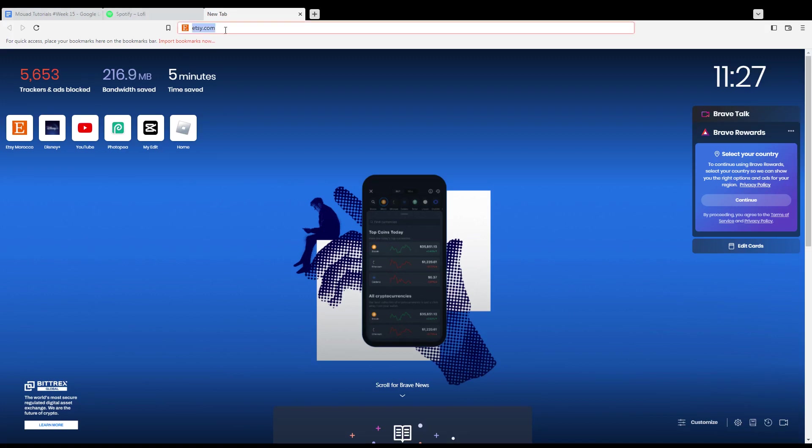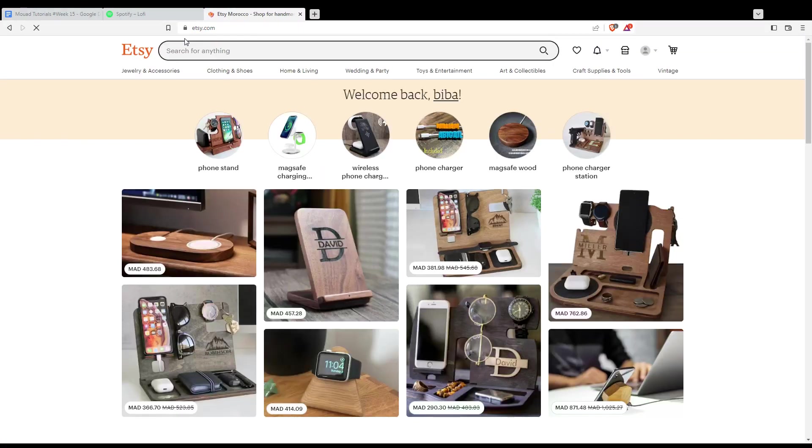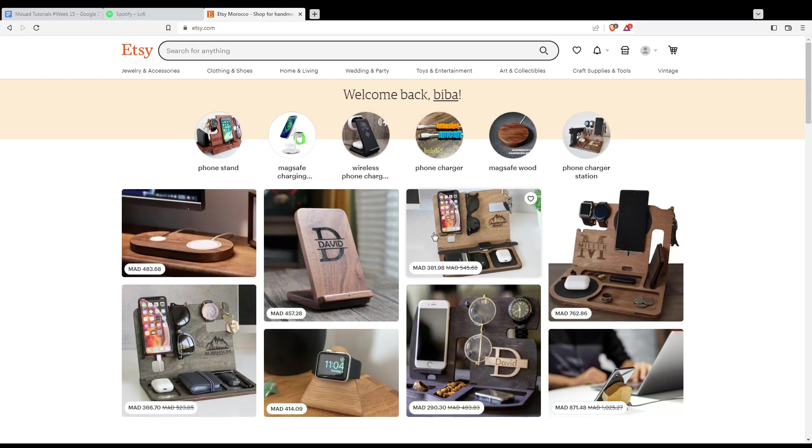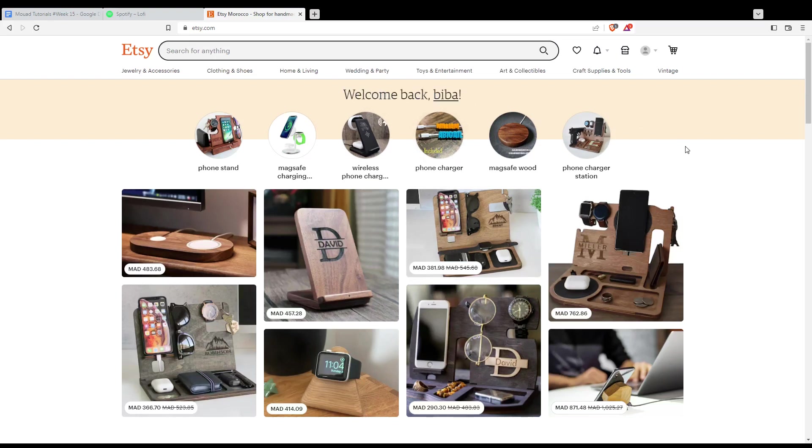Once you open your browser, just go here to the URL section and type etsy.com and hit the enter button. That will take you into this page, and of course if you are logged into your account you will find yourself here with this home page or with this main screen. And of course you'll find this welcome back sentence with your name or using your username.